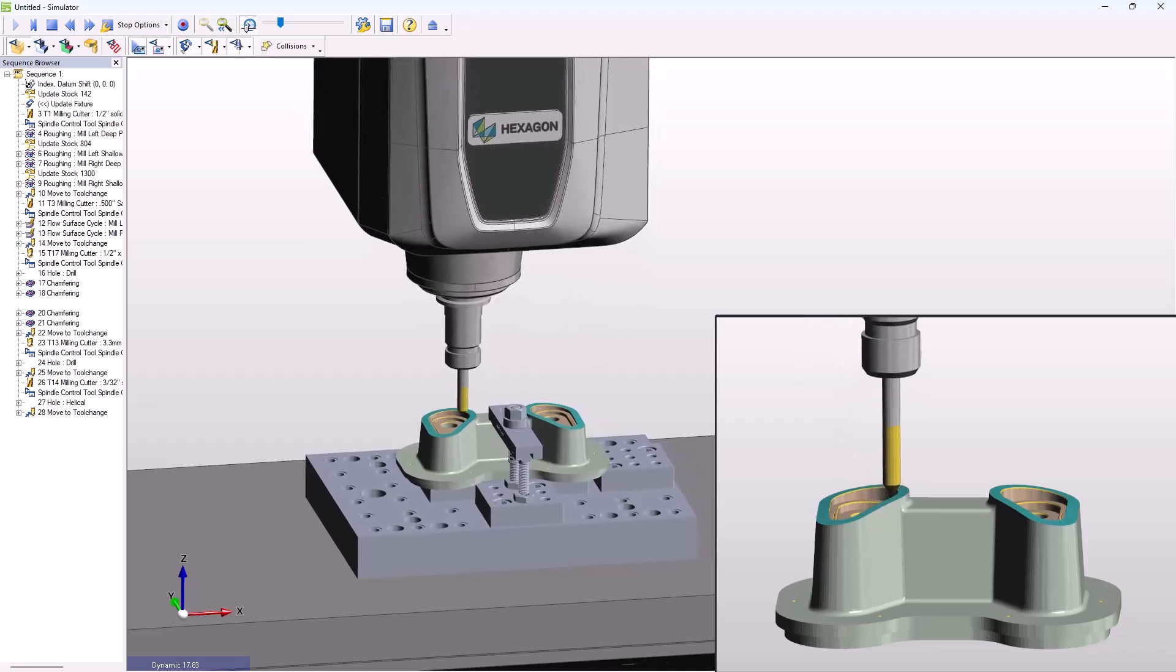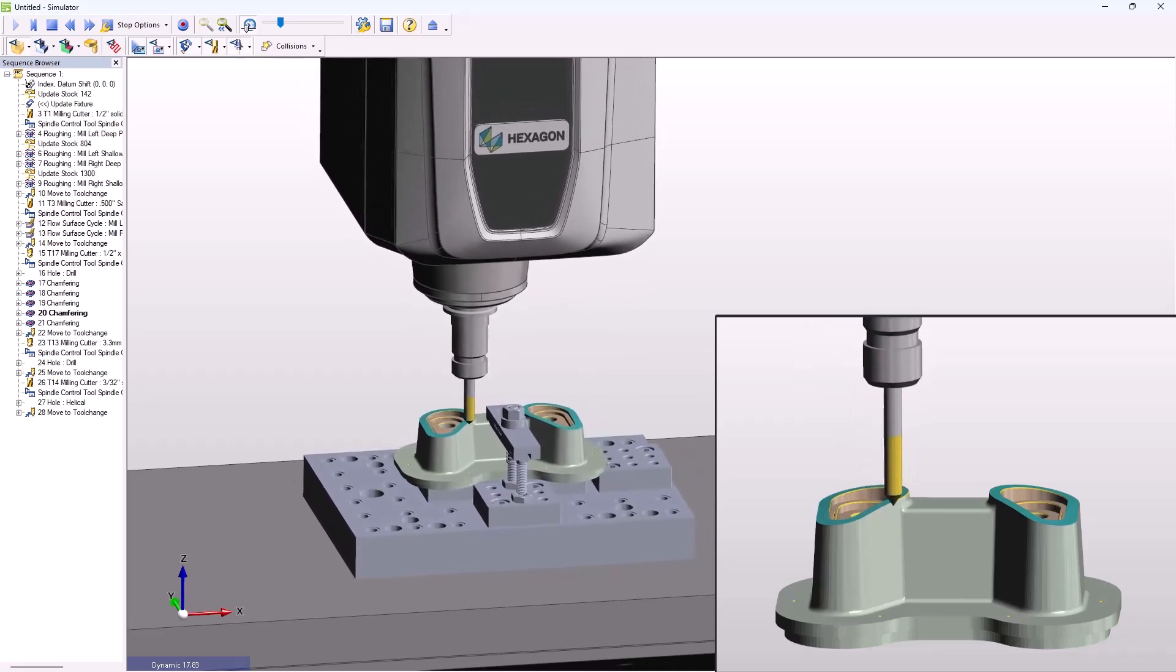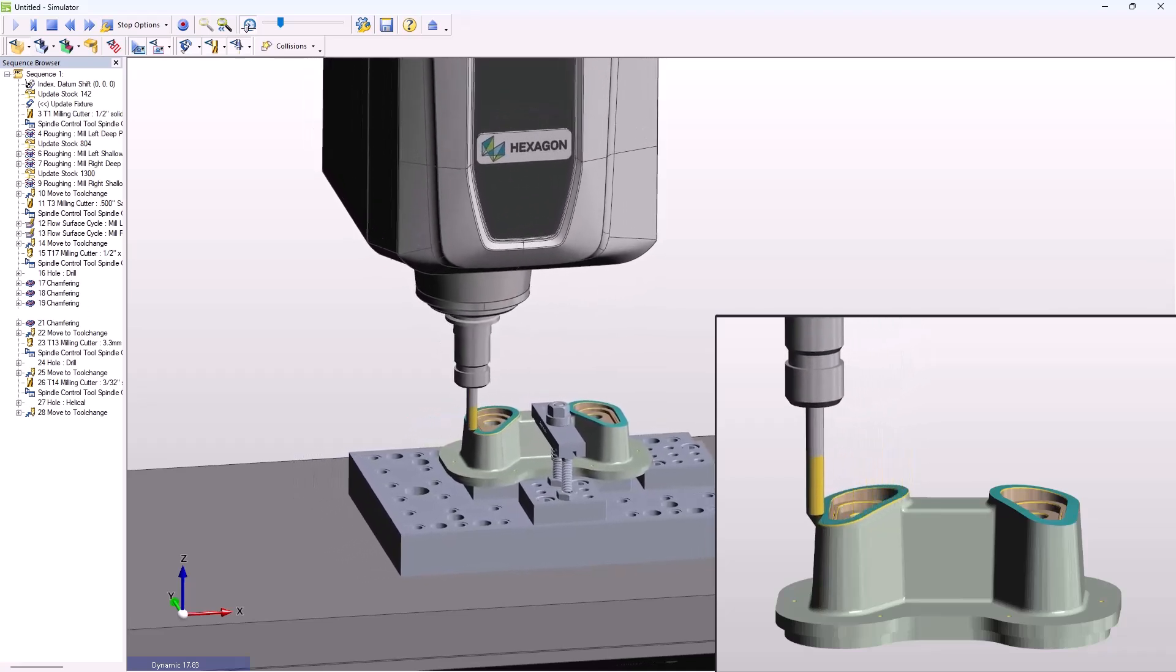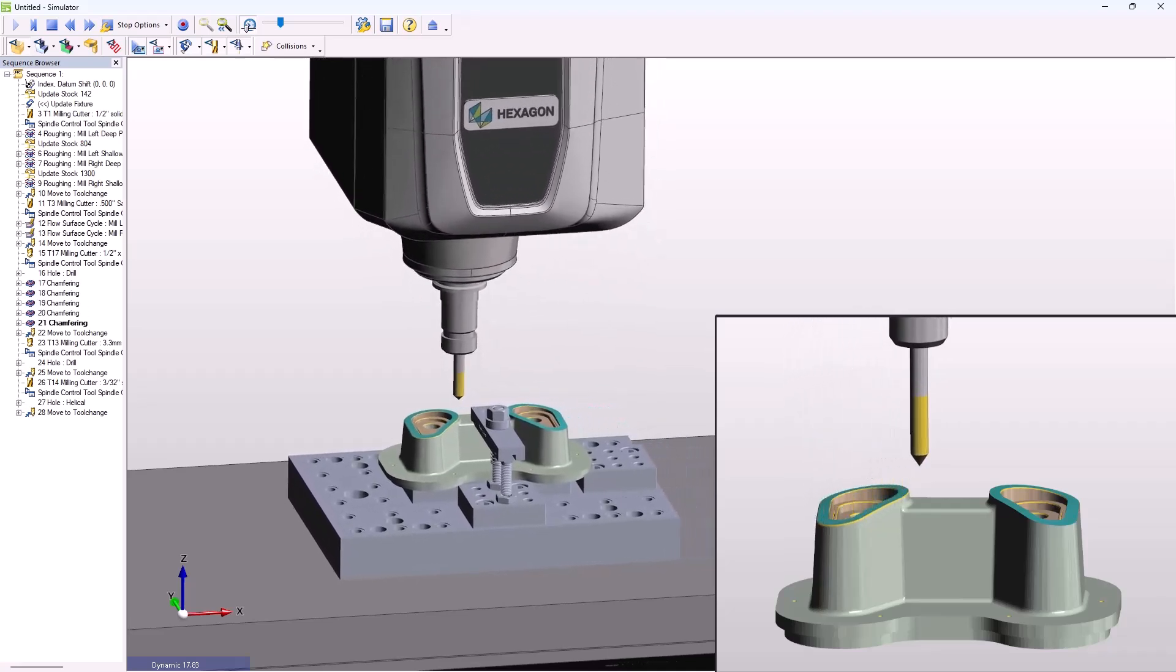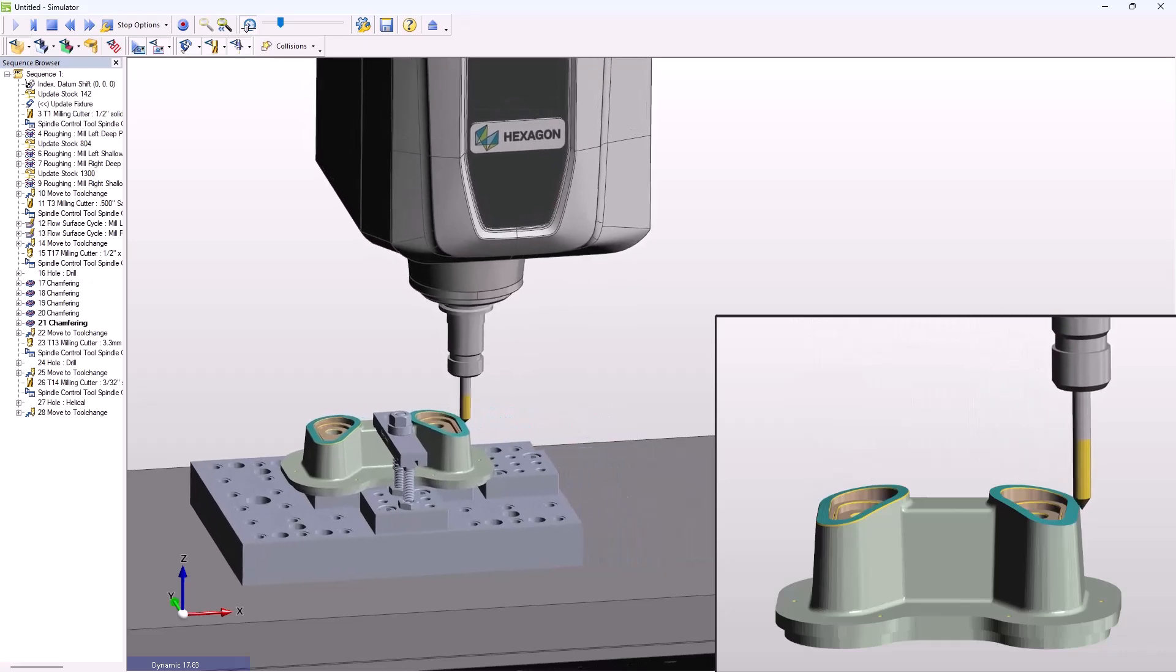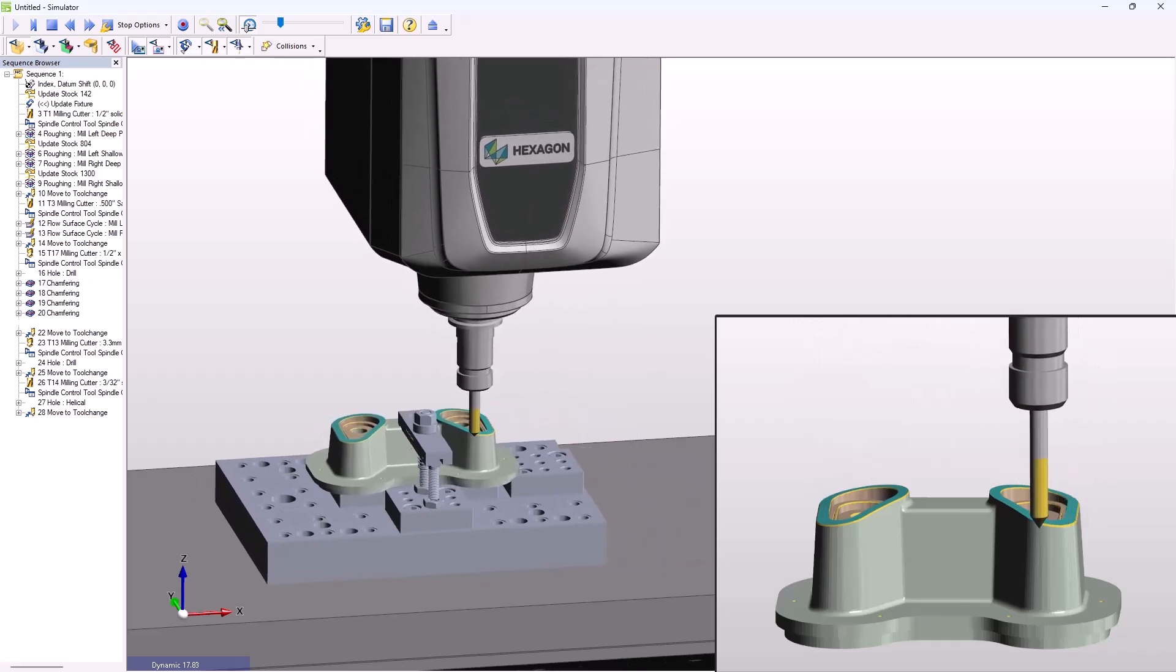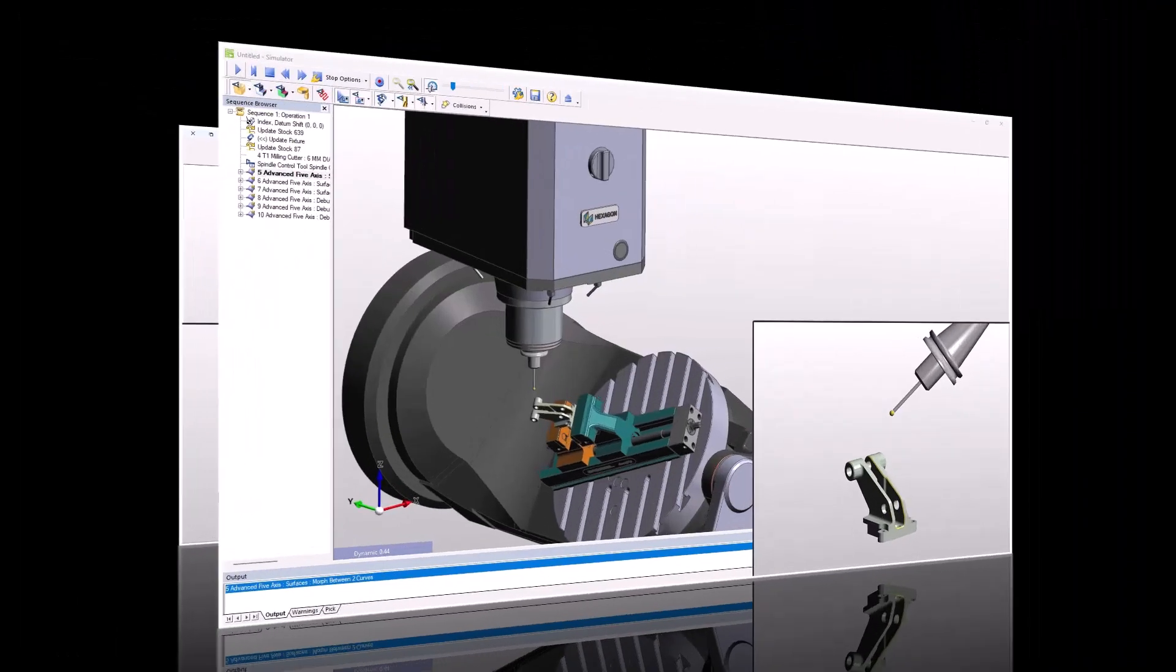Prismatic geometries such as holes, pockets, and sidewalls are easily handled, but the ability to accurately drive along 3D model edges is invaluable.